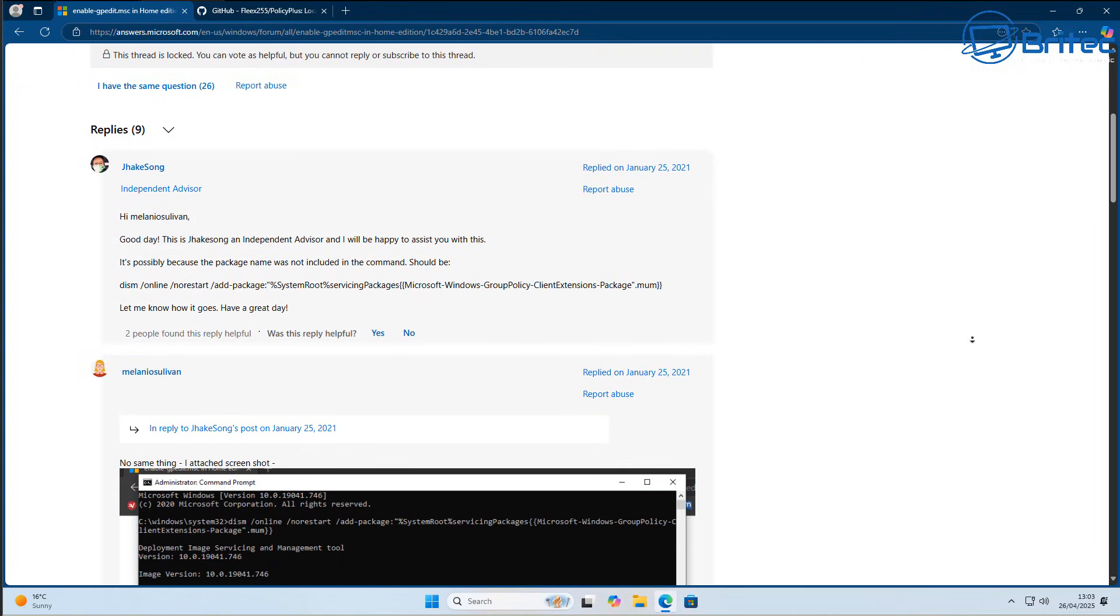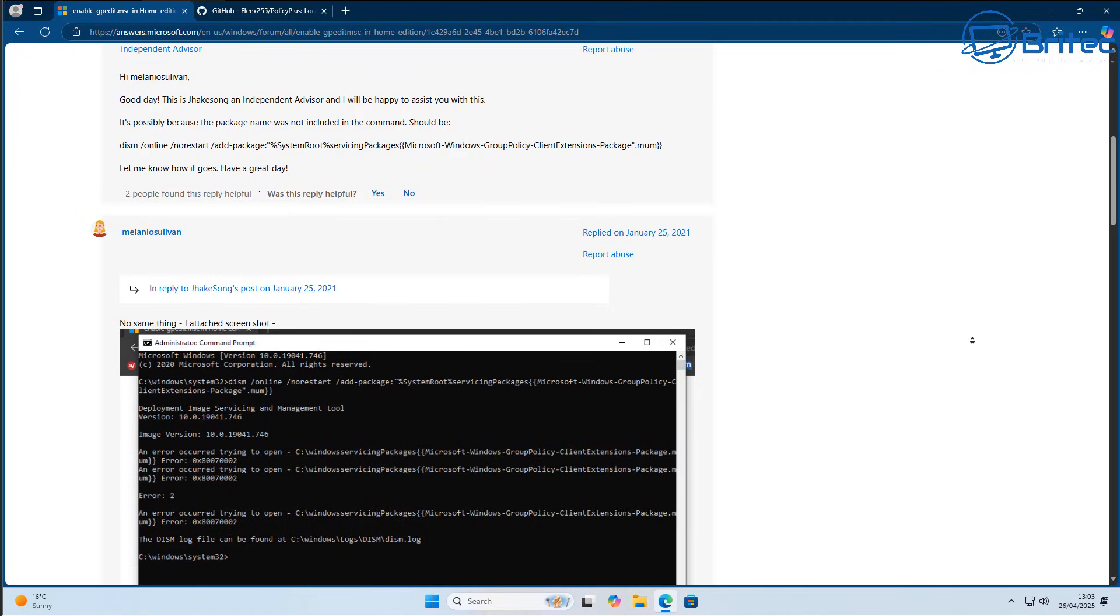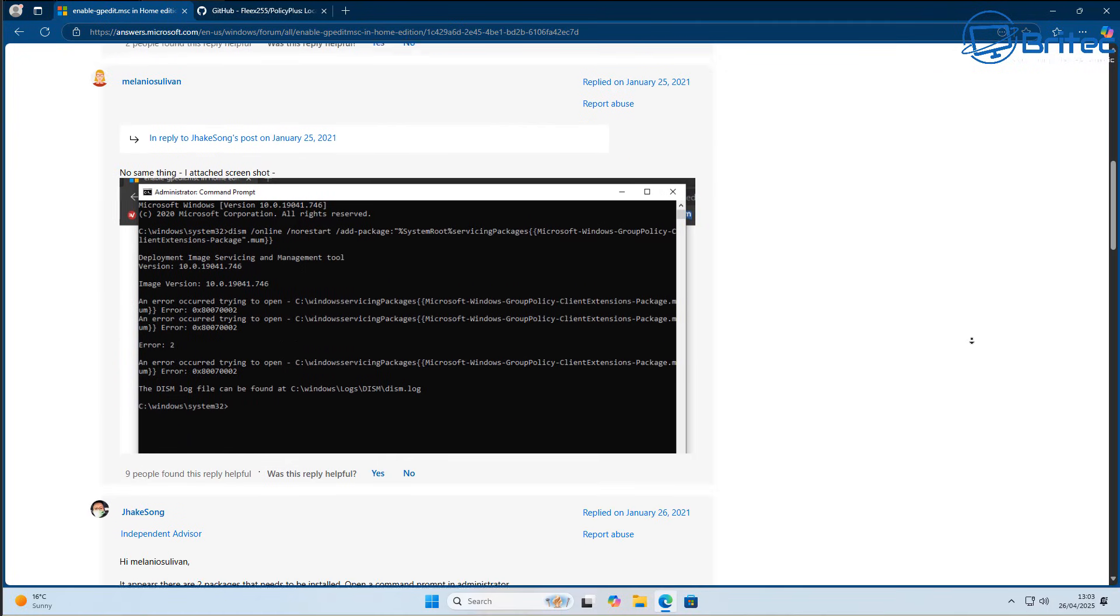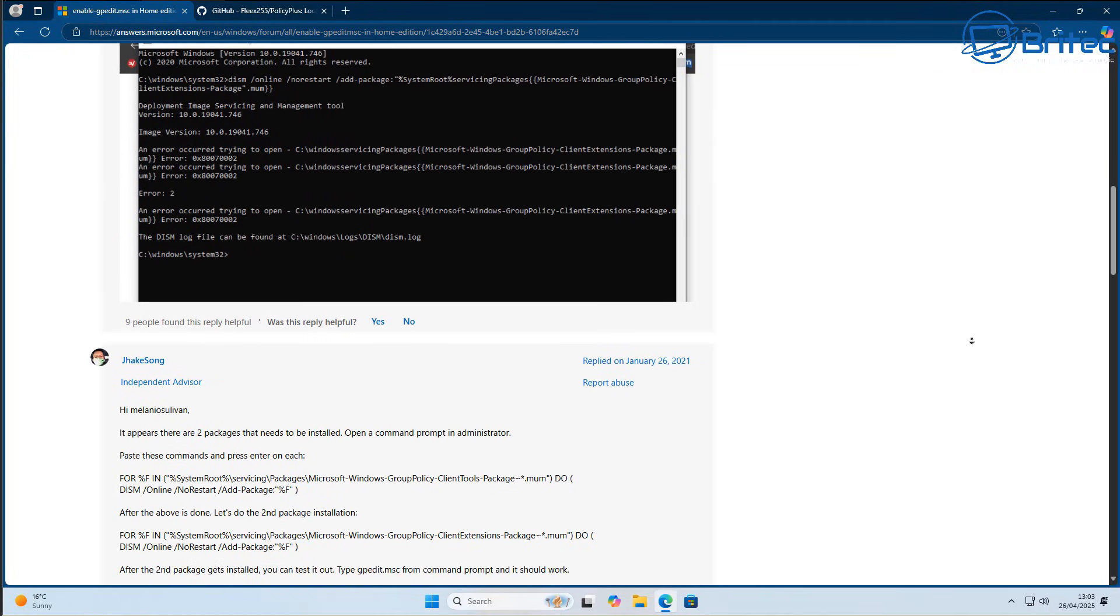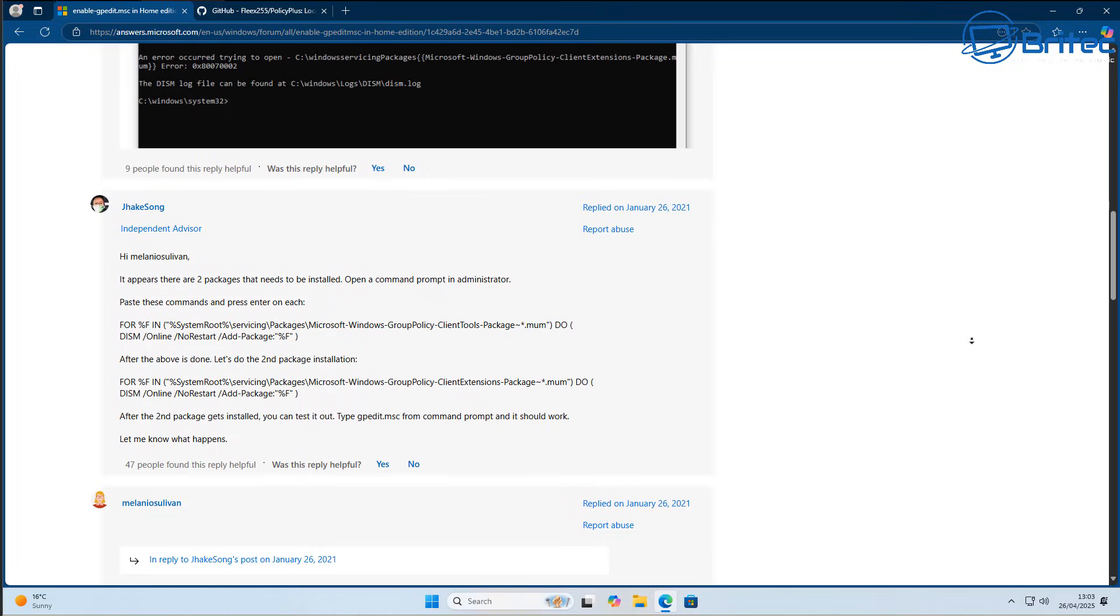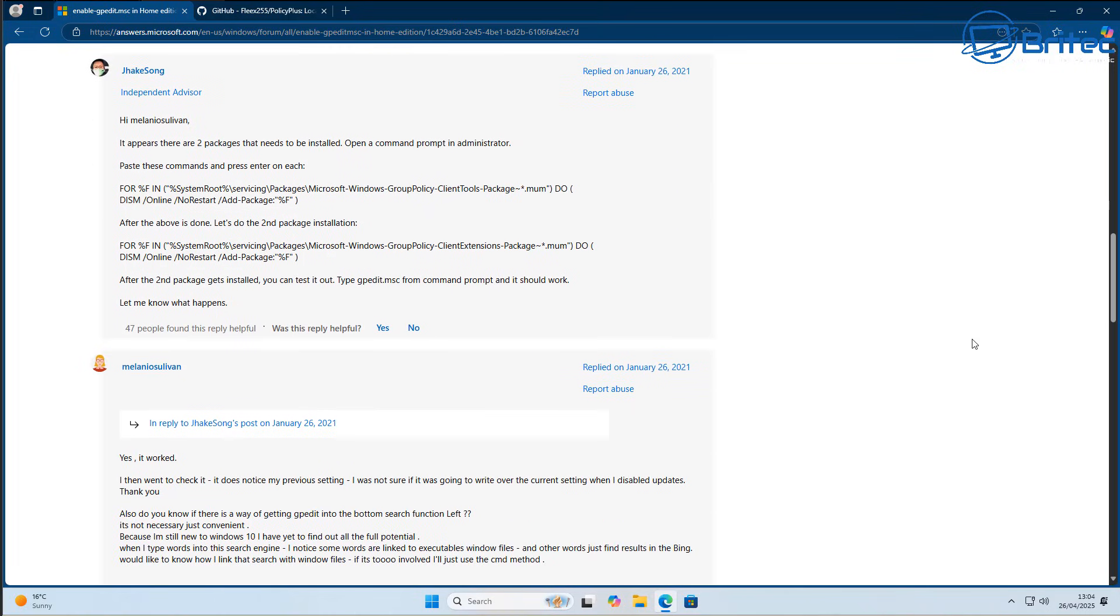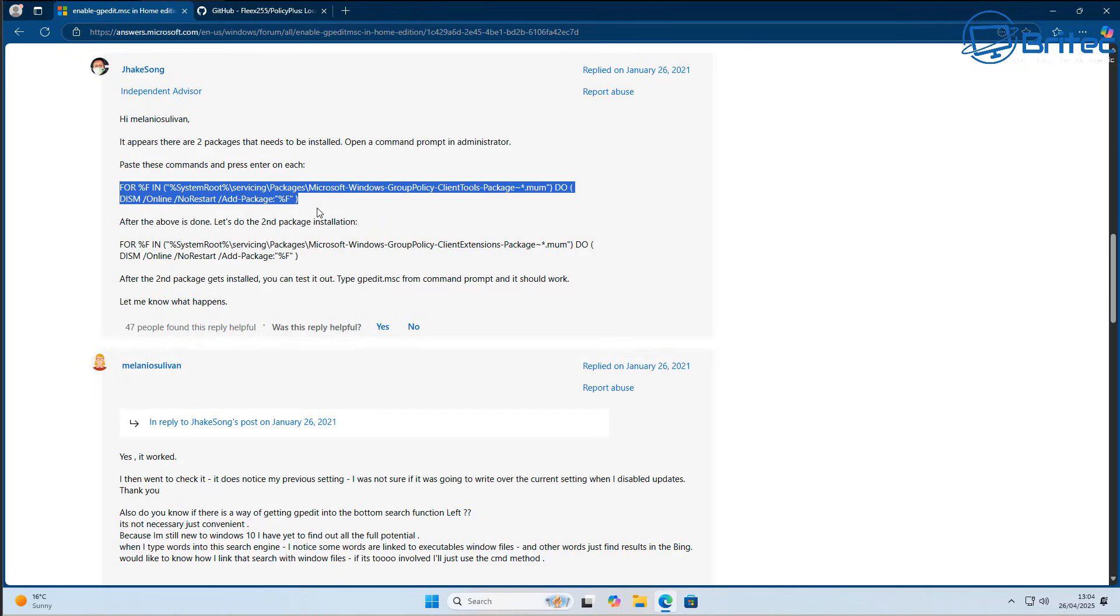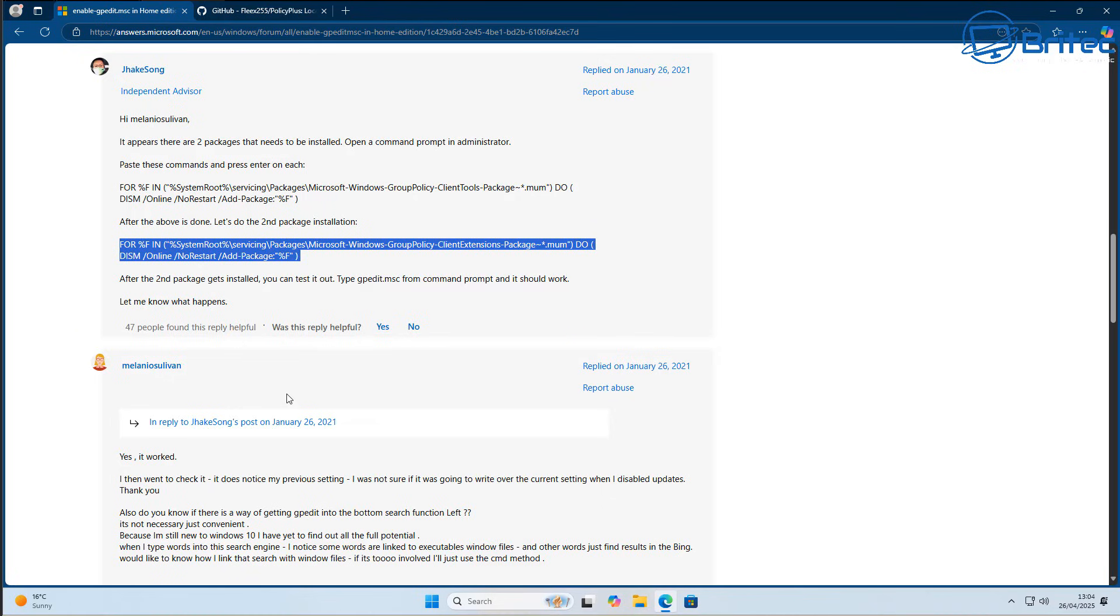These same commands are the same for a lot of YouTube videos telling you to do the same thing, and this will enable the Group Policy Editor. So let's go ahead and copy these and run them and see if it runs or installs or enables the Group Policy Editor for Windows 11 Home or even Windows 10 home editions.